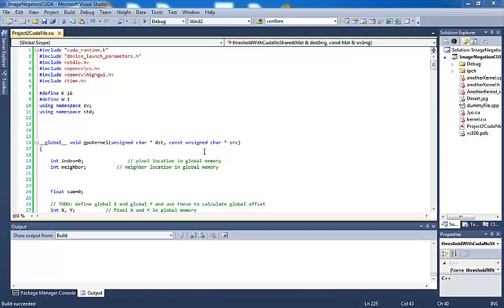Hello everyone. Welcome back to our lab programming videos for our parallel programming class. As discussed in class and per email message that I sent out on the blackboard, I'm going to create this video to show you how we are going to establish our program on CUDA to work on the filter.